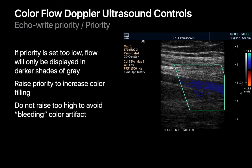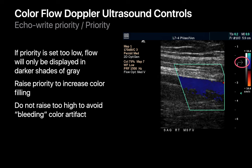Echo right priority determines which pixels of the 2D grayscale image will have color painted on them — color will only be painted on pixels darker than a particular level of gray, meaning it will not be painted atop white or relatively white pixels. The echo right priority is indicated along a grayscale bar next to the red-blue color Doppler bar. If you set the priority to a brighter pixel level, you permit color data to be written on a larger range of pixels, which can increase color filling but also risks color bleeding into adjacent non-vascular anatomy.